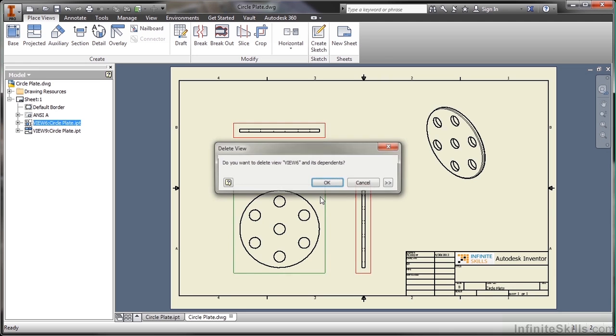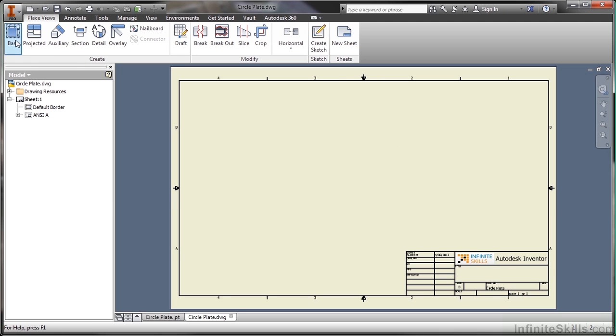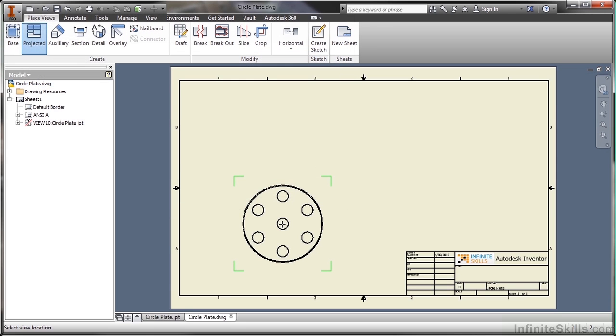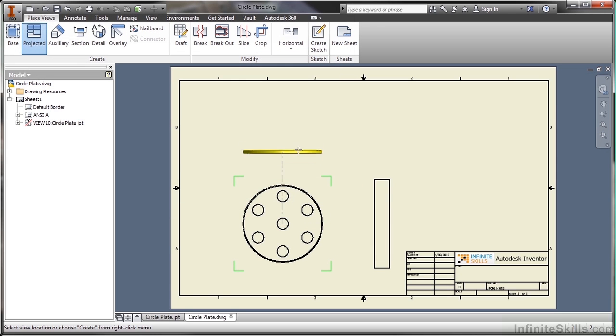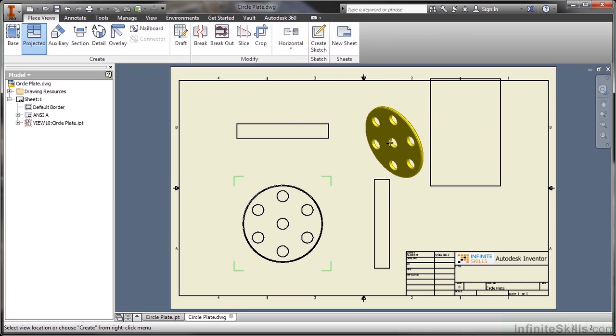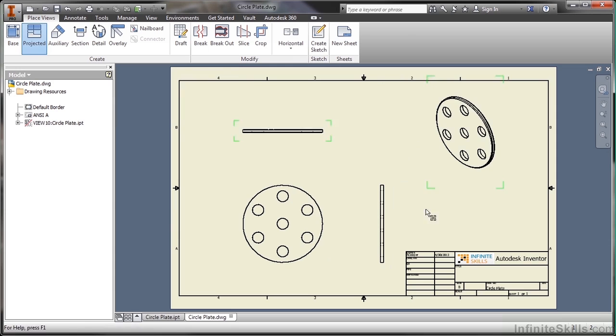I'll do a BaseView. I'm just going to accept my defaults here for right now. I'll go ahead and select there, select here, select here, and select up here. Once you have these placeholders there, you right click and say Create, and that will generate your views for you.